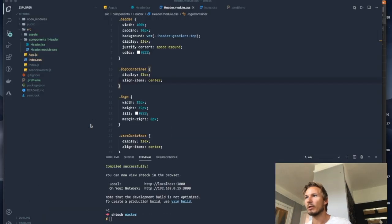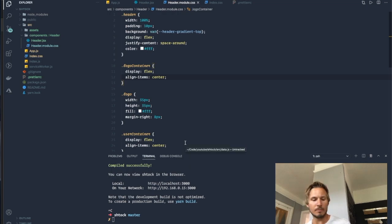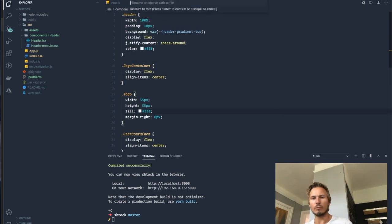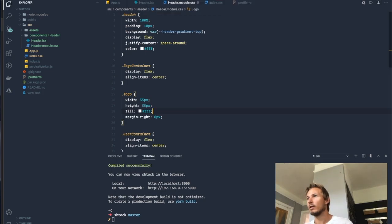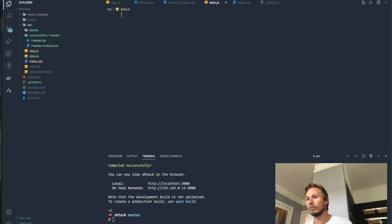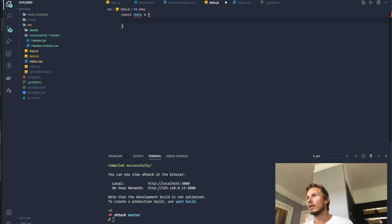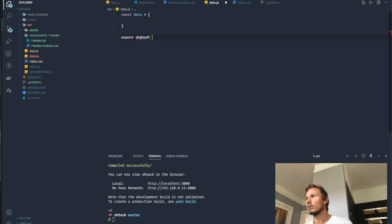So let's go ahead and build out this data structure. I'm going to head over to the editor and I'm going to create a new file called data.js in the source folder, and then we'll say data equals an empty object and we'll export data out from this file.